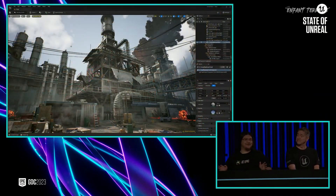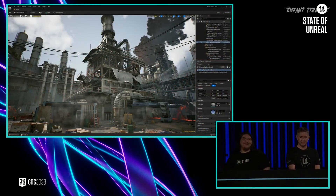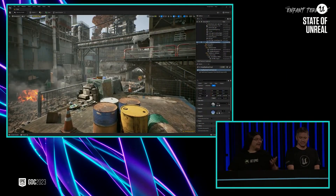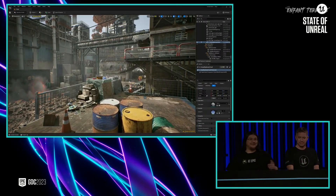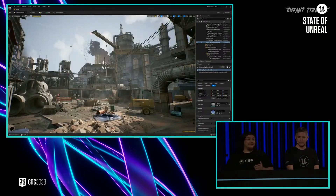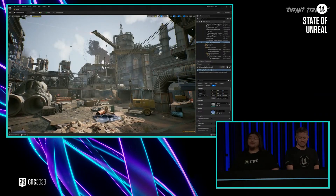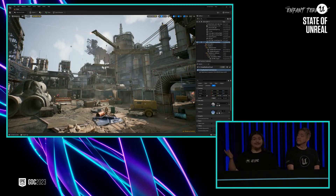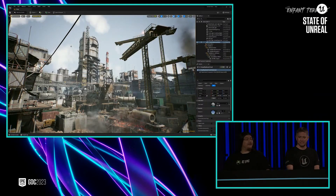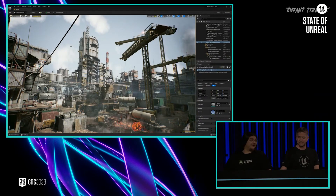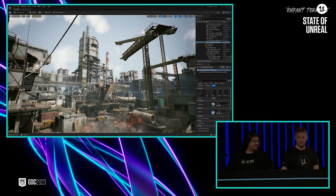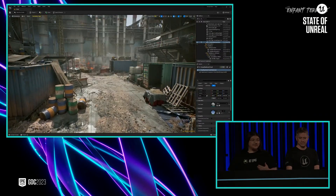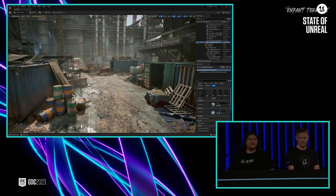So let's talk about how all this was made. Michael here has the scene open in Unreal Editor so we can take a closer look. For the environment, we built this level using Quixel Megascan assets, many of which are available in the Fab UEFN plugin. We also used custom content that we built just for this demo.